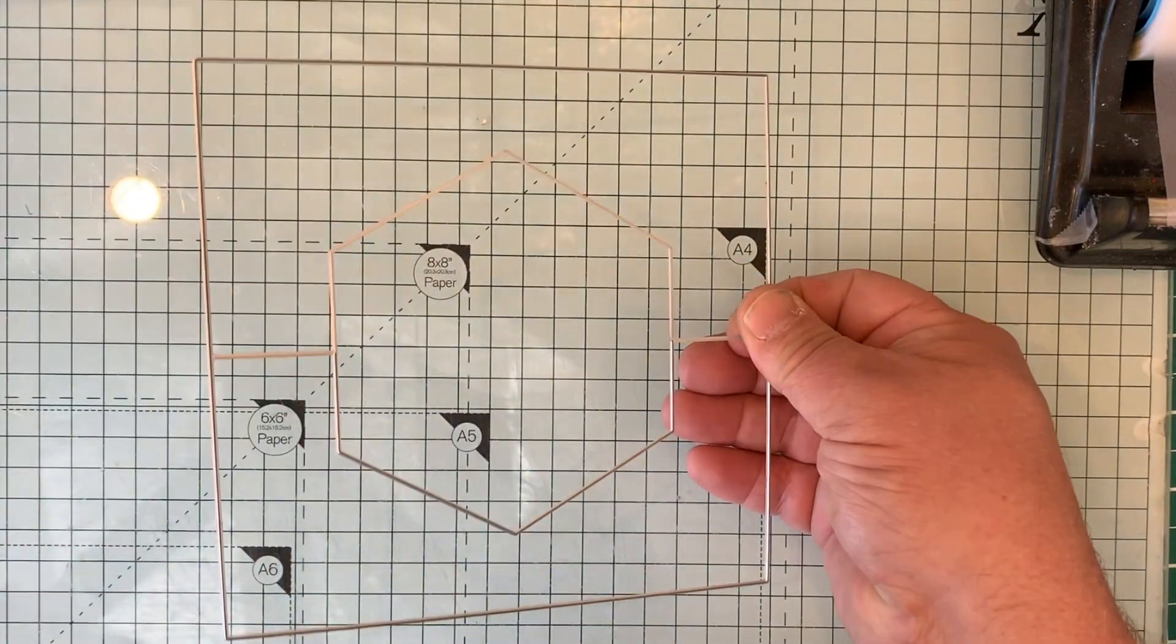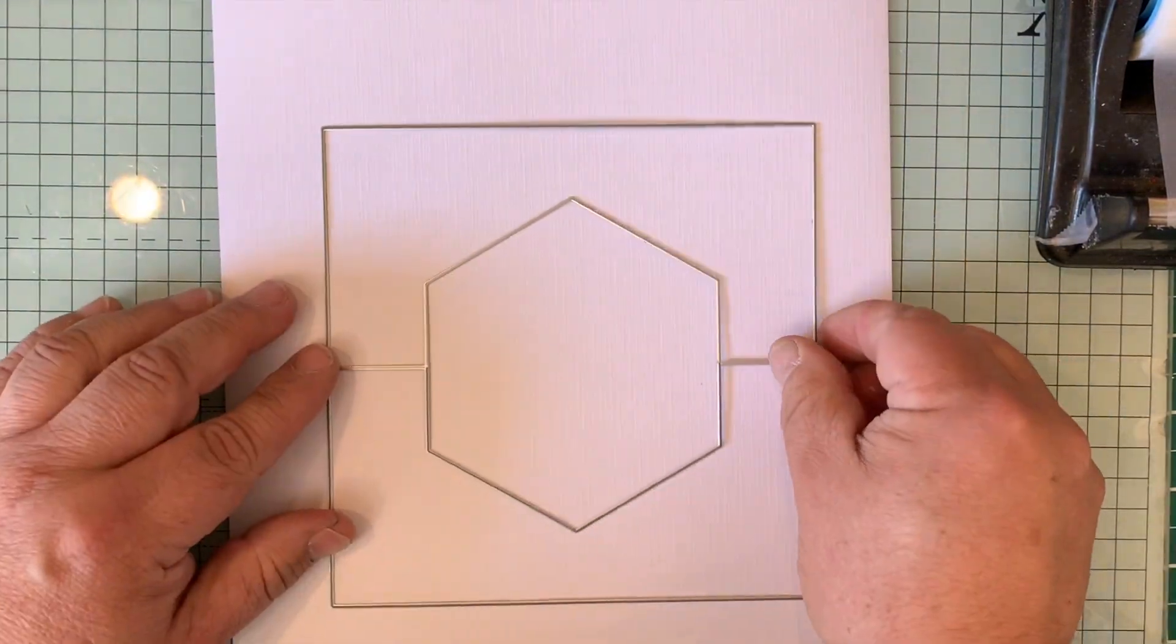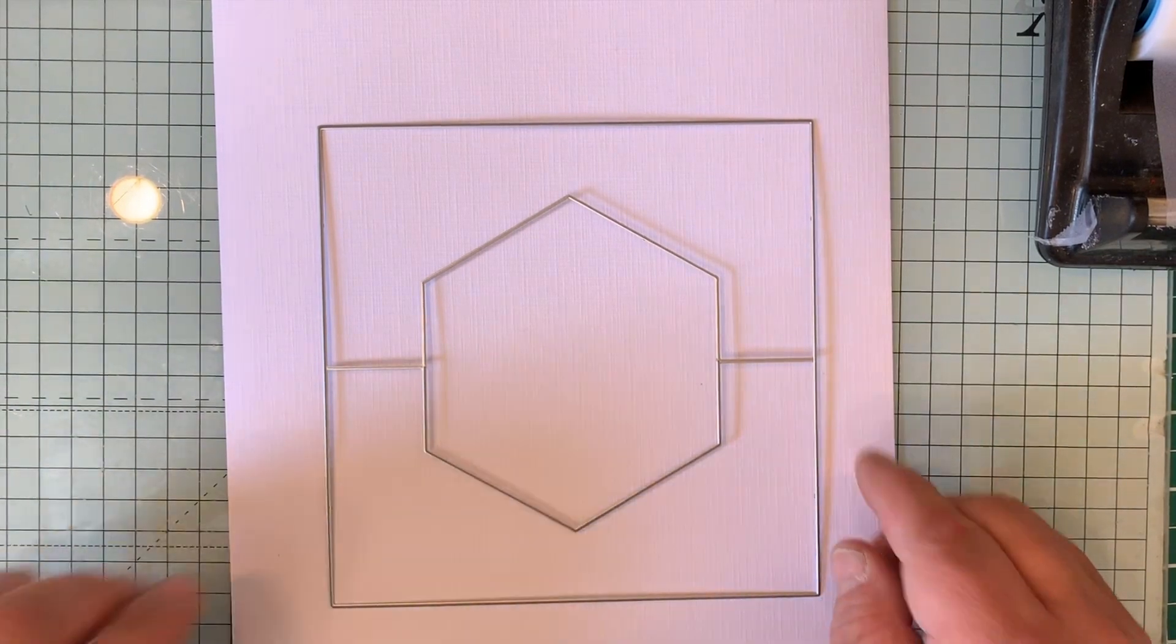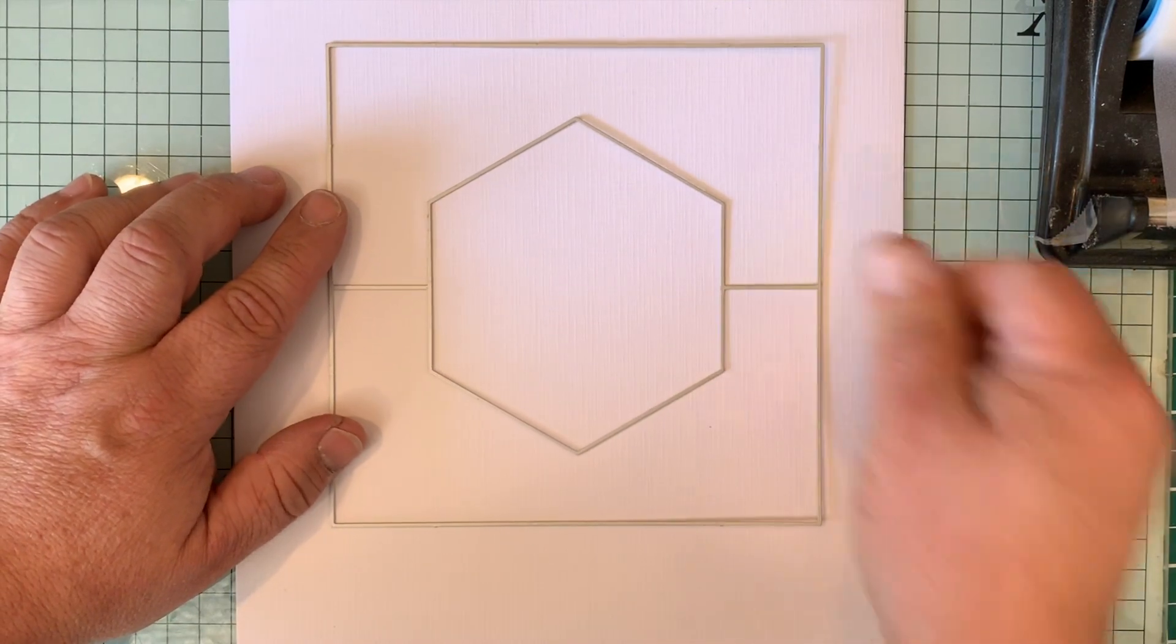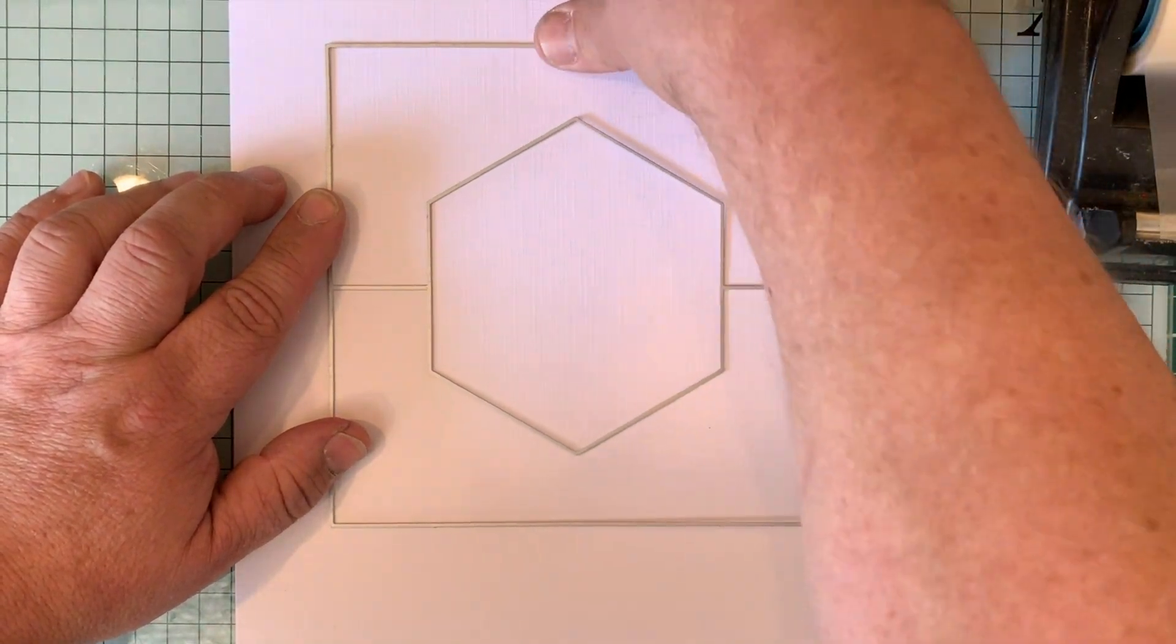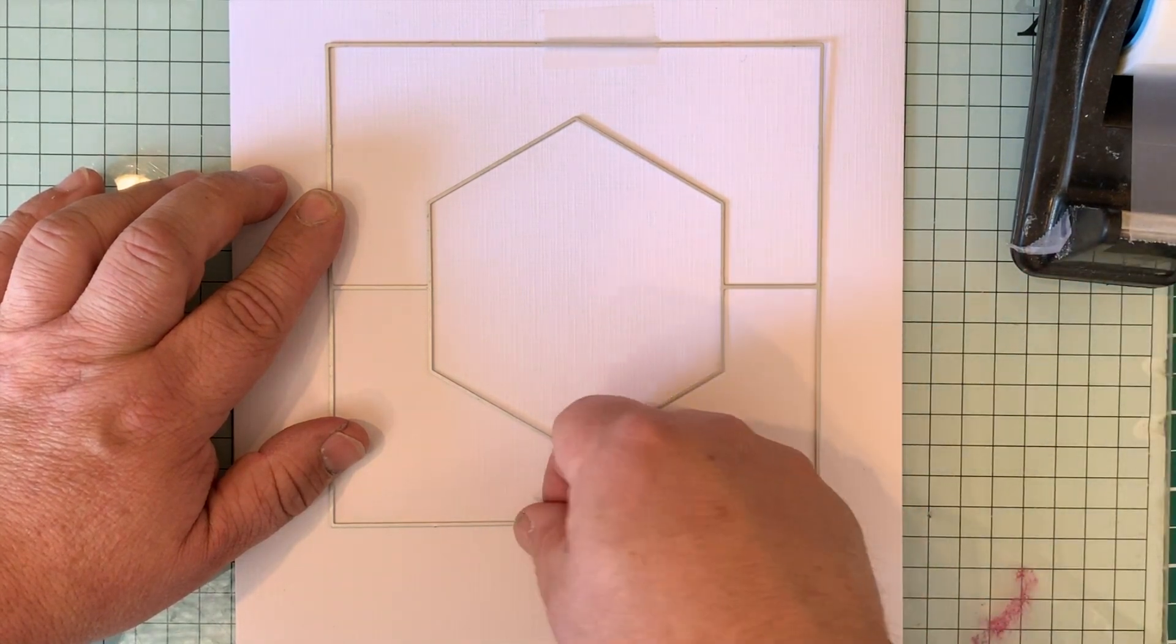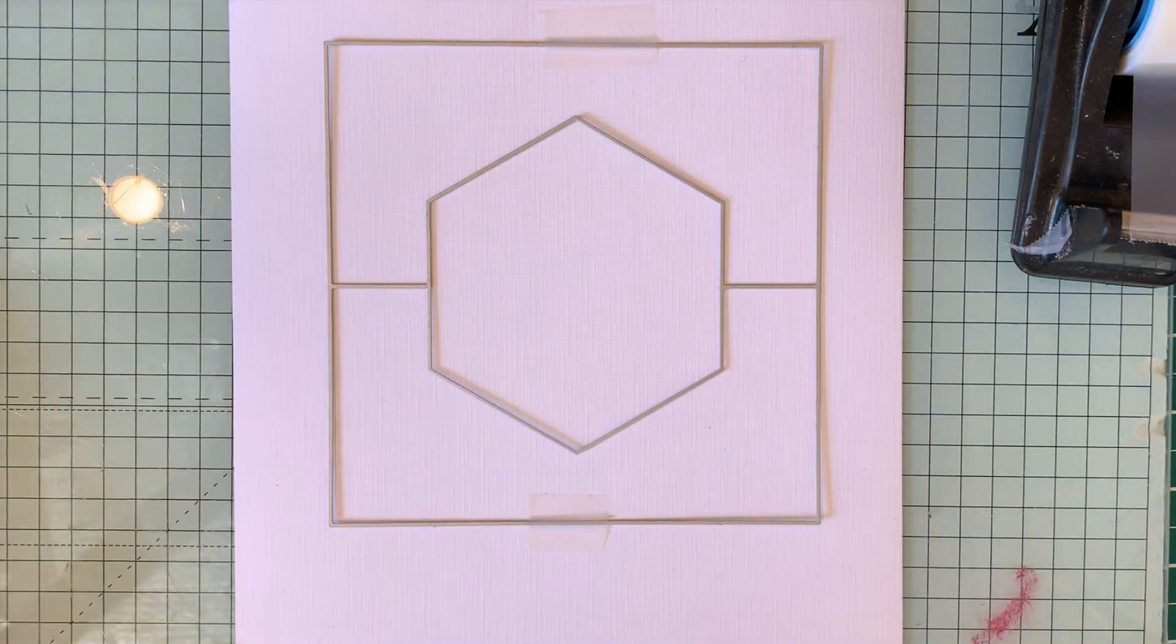So, making sure that you've got the cut line down, I'm just going to pop this down onto a piece of white card. I'm using Crafts Too white linen card. Just tape it down, and I'm going to run that through the machine.